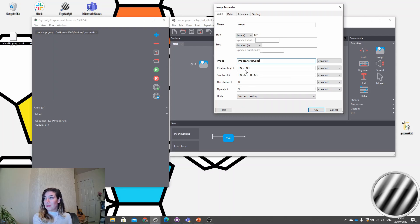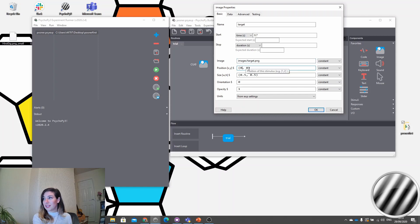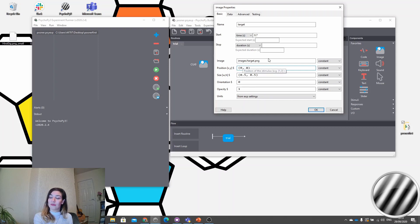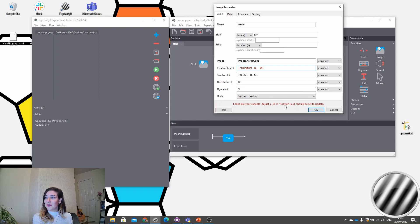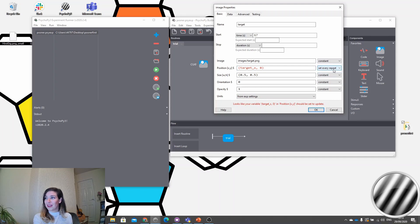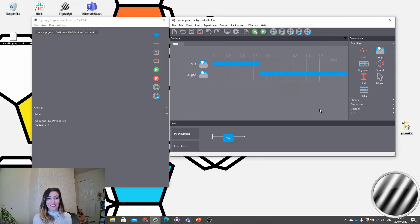The thing we want to change on every repeat is the position of the target. We have an x and y coordinate field. Remember, last time we added a dollar sign to the start of a field — we don't need to do that here because the position field already has that built in. So we can just type 'target_x' and we get a helpful alert saying we should set this to update. We set it to change every repeat.